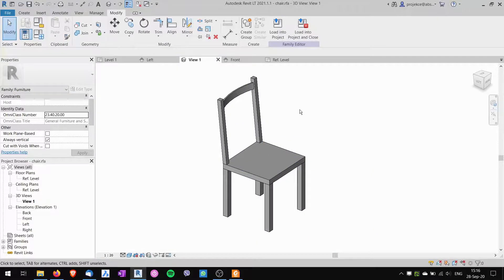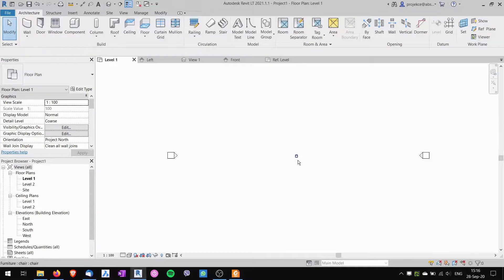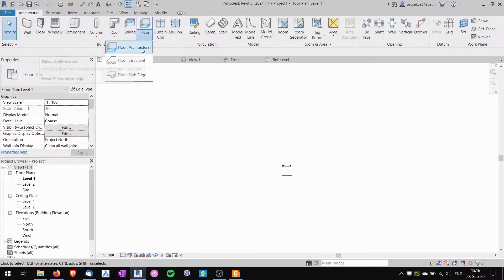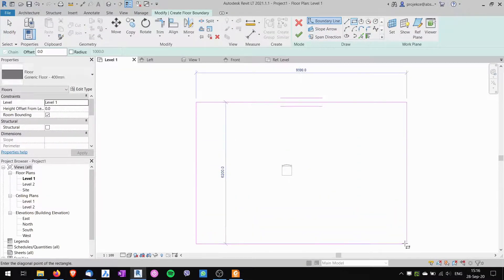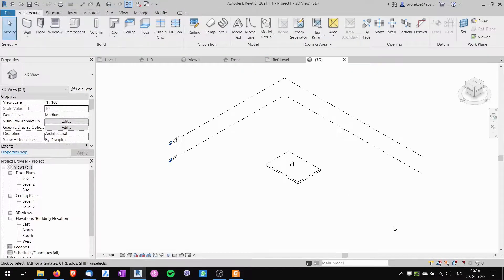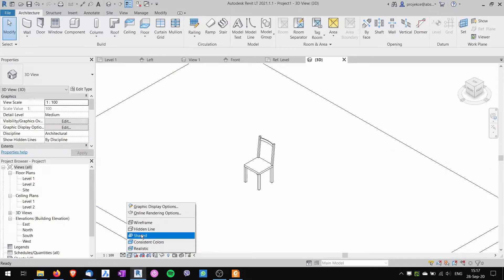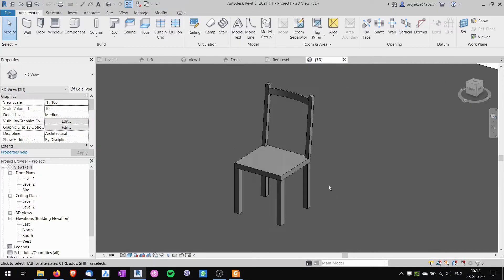The chair is complete. We save the family and load it into our project. I place it in the middle of the project floor plan, create a floor underneath the chair, and take a look at it in the 3D view using shaded mode. Hope this helps — take care!